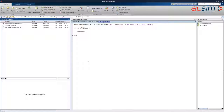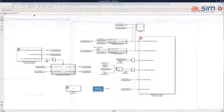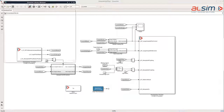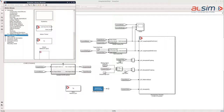The most convenient way to use this function in a loop from MATLAB is to use a Simulink model. To do so, the engineering pack comes with a Simulink library containing blocks that implement the main features of Altsim Interface.